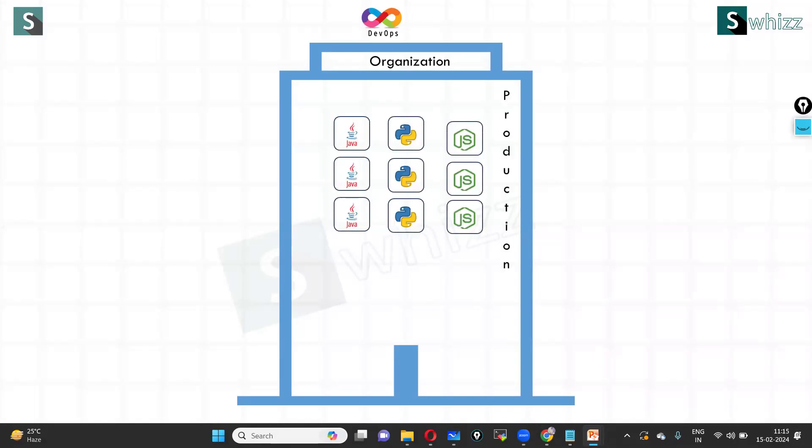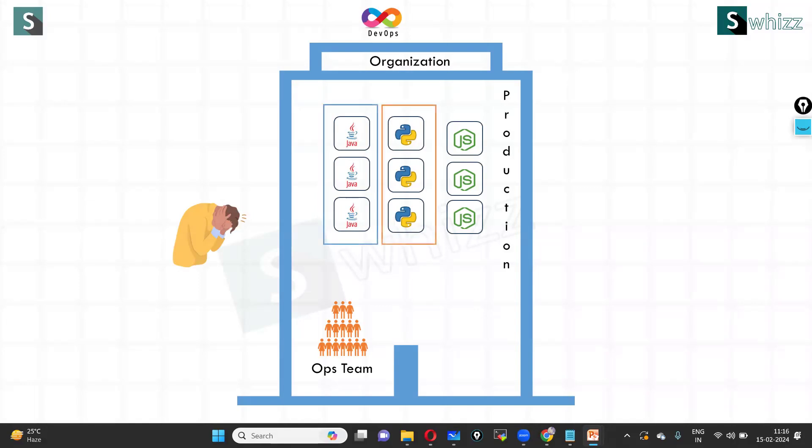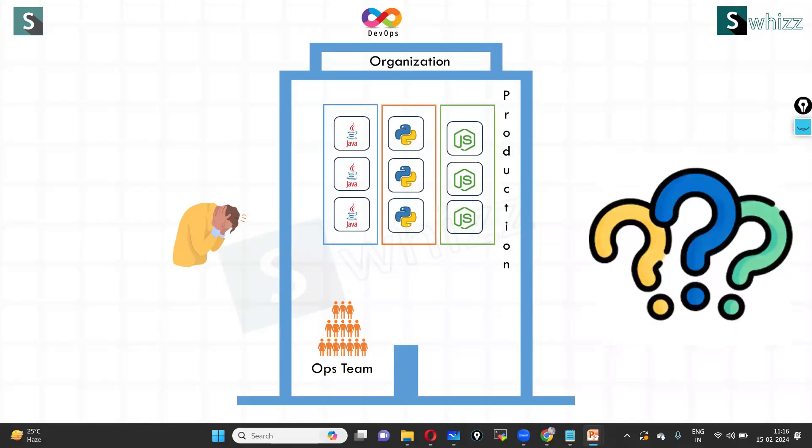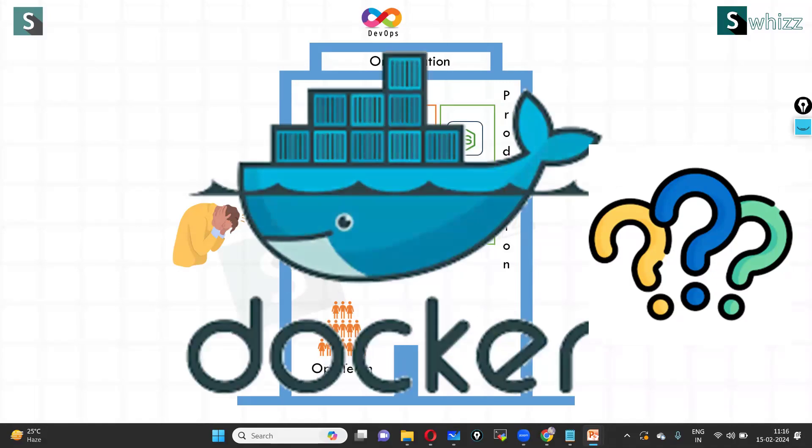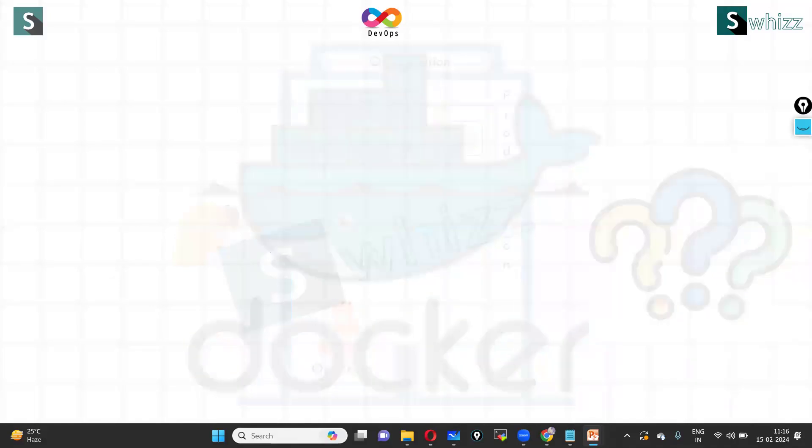We have different ways of deploying each of these applications, and your operations team is struggling. For Java applications, they need to follow one way, and for Python applications they need to follow a different way, even for Node.js too. How do we solve this? That's where Docker comes into the picture.